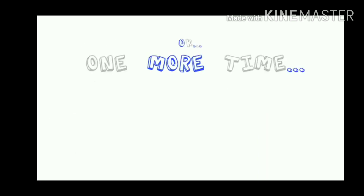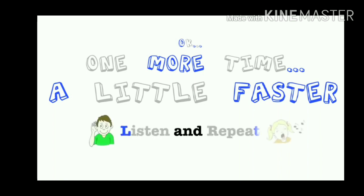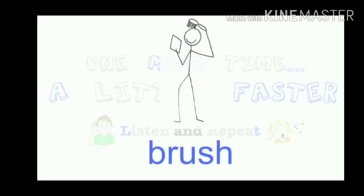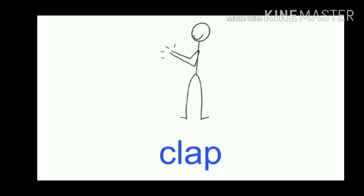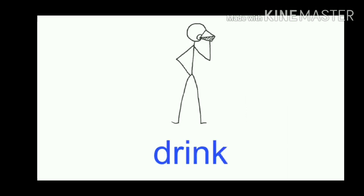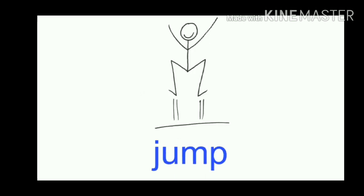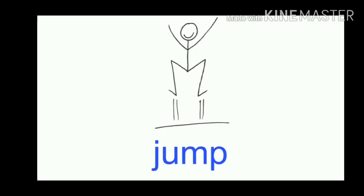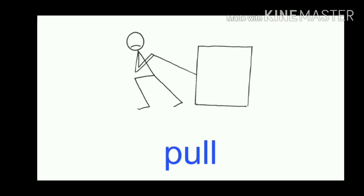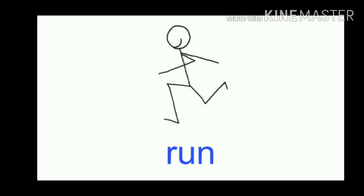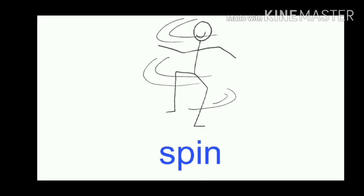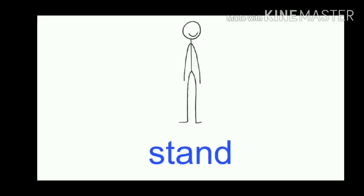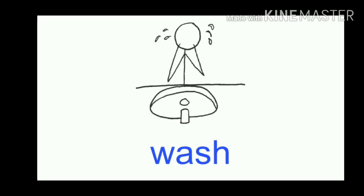Okay, one more time, a little faster. Listen and repeat after me. Brush, catch, clap, cry, drink, dry, fall, fly, hop, jump, kick, pick, pull, punch, push, run, sing, sit, skip, spin, stand, swim, walk, wash.